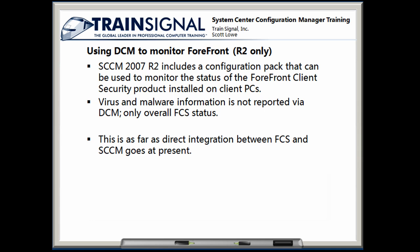Now, virus and malware information is not reported via DCM. Only basic overall FCS status. So, make sure that the agent's running and configured and all that good stuff. But it's not going to tell you that machine X has a virus. That's really not the purpose of monitoring Forefront. What we're going to do here is we're going to use the Configuration Manager configuration pack for Forefront Client Security, and we're going to see what happens with Forefront on the machines in the Lipton Legal Lab.